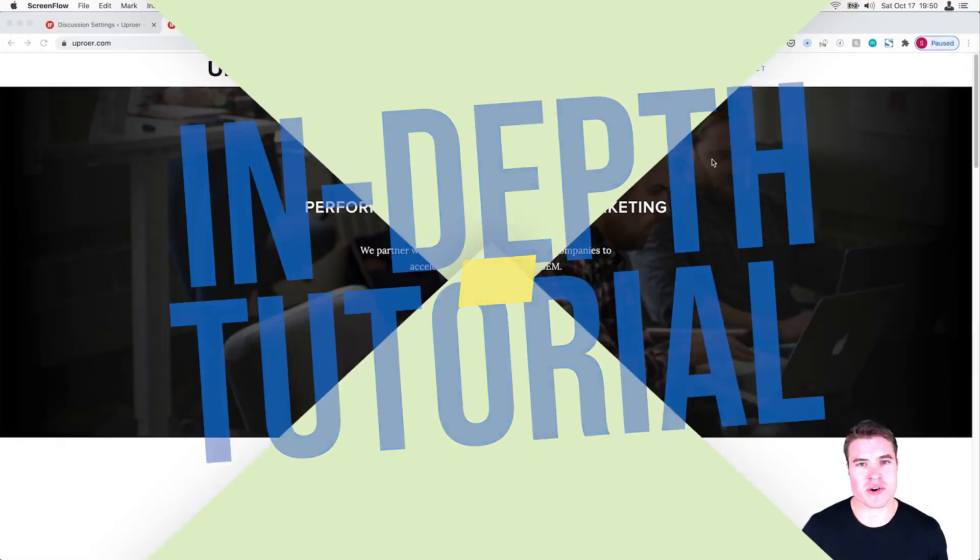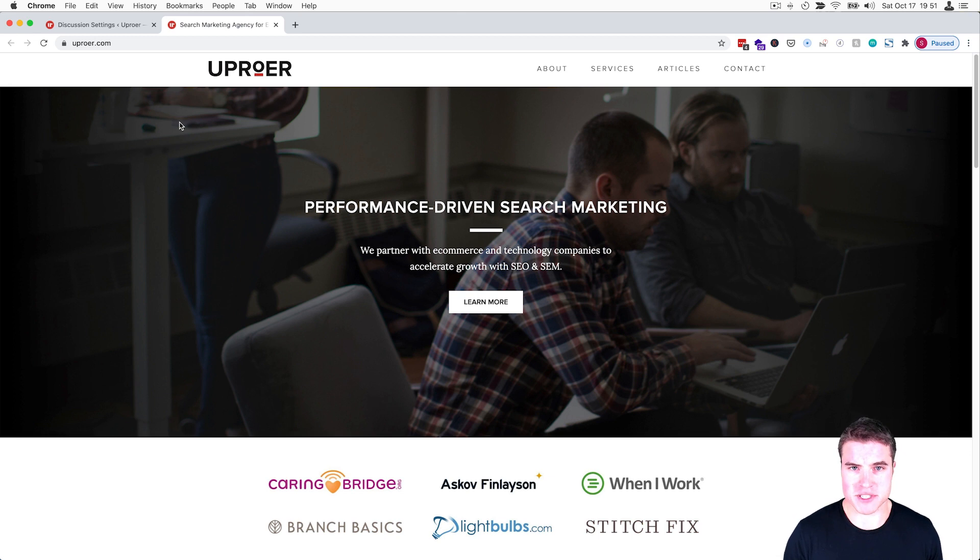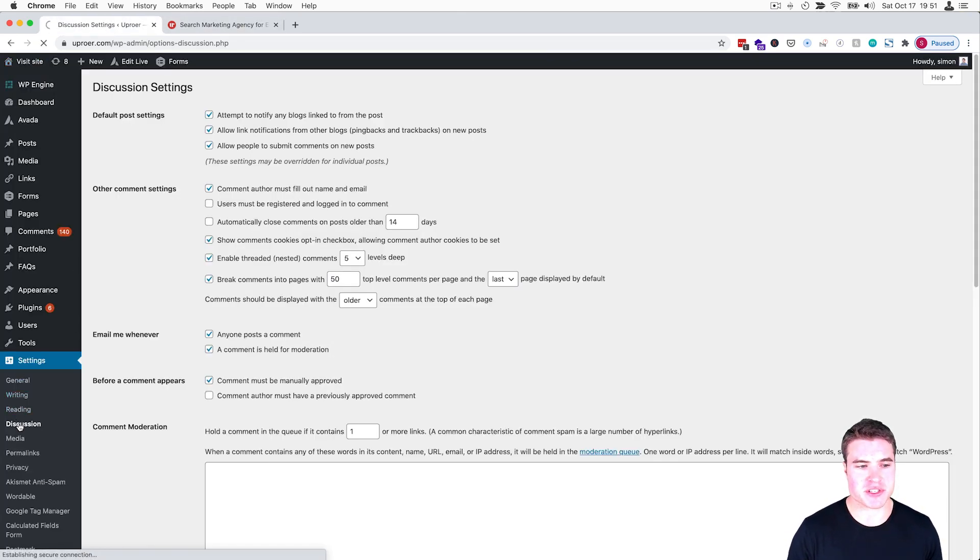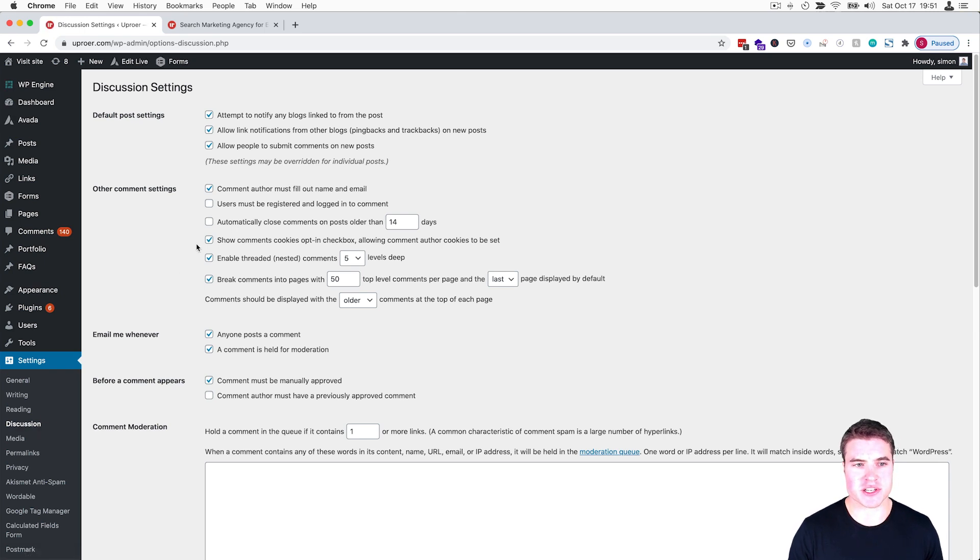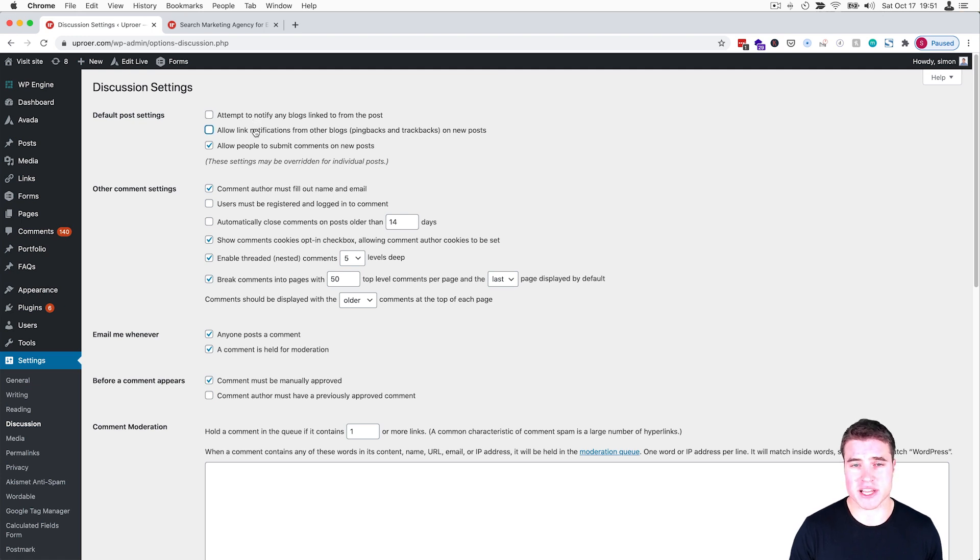So I'm on this site and I'm going to disable pingbacks and trackbacks. I'm going to go to Settings and then Discussion. I'm already here at Settings and Discussion, and I'm going to uncheck 'attempt to notify any blogs linked to and from this post' and 'allow link notifications from other blogs.'